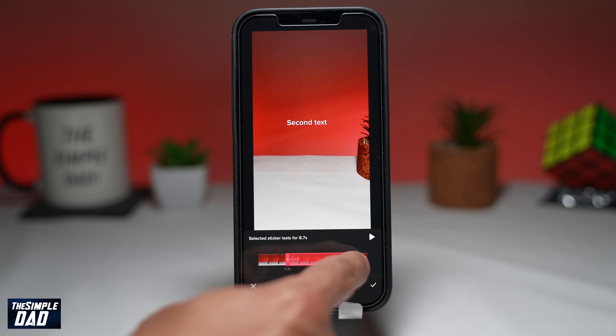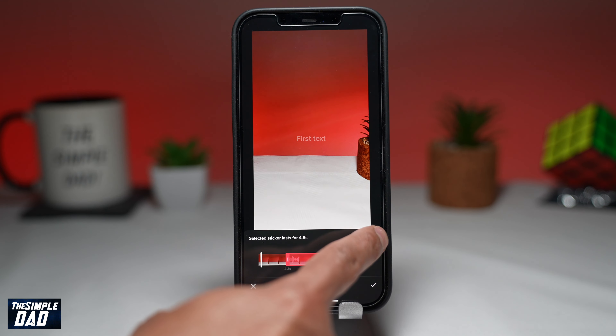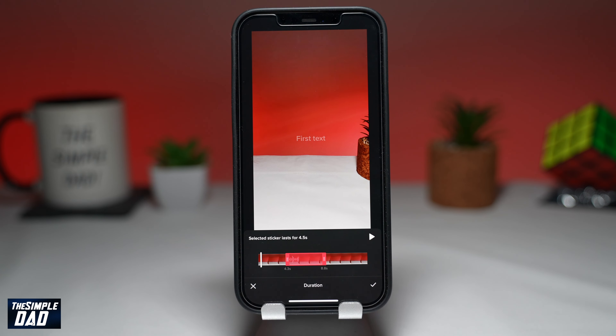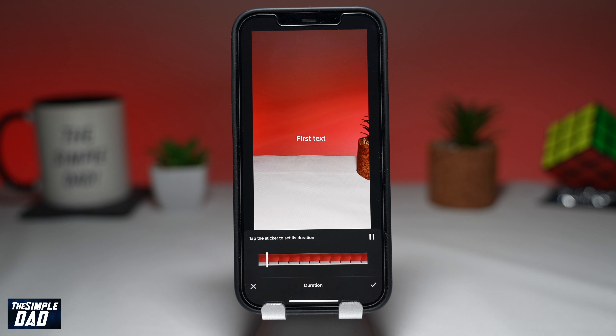Now press play to see your changes. As you can see, your first text appears, then it disappears, and then your second text appears.